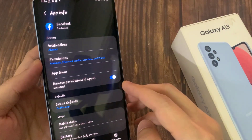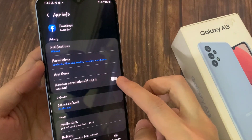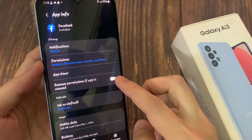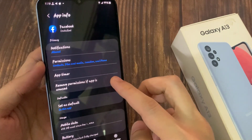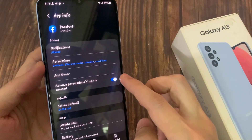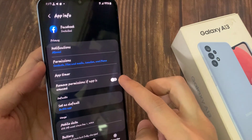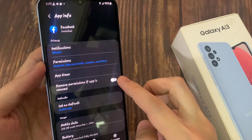In here, tap on remove permissions if app is unused, then turn on the toggle button to switch it on or off. So if you want to turn it off, just tap on the switch to switch it off.